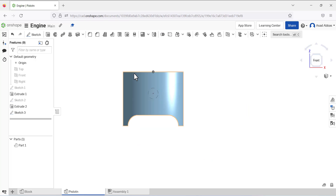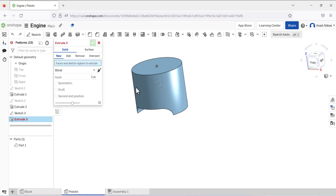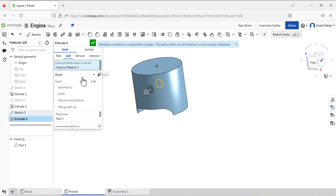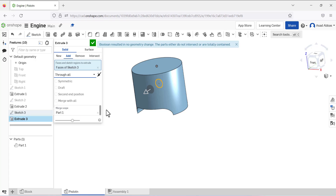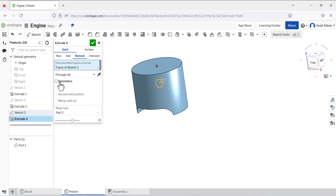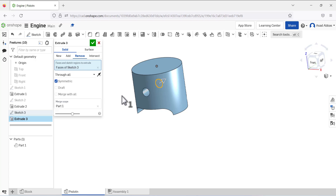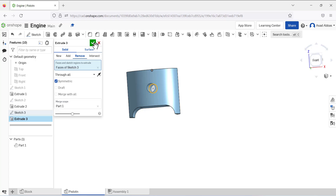Exit the sketch, then use the Extrude tool on this sketch. Select Through All and remove the material, then select Symmetric so the material is removed on both sides.